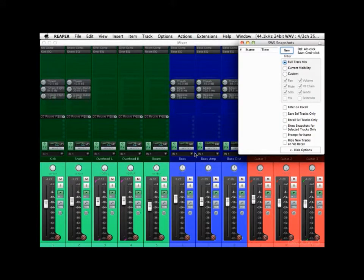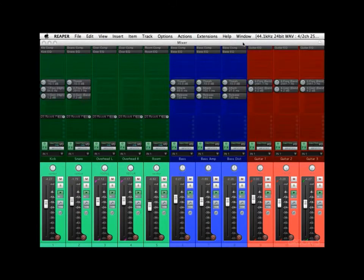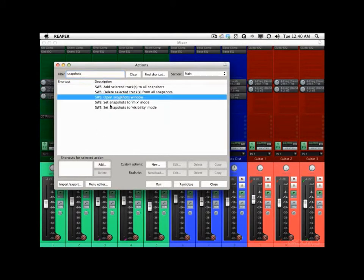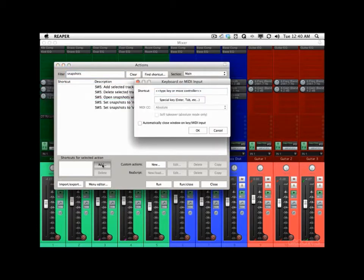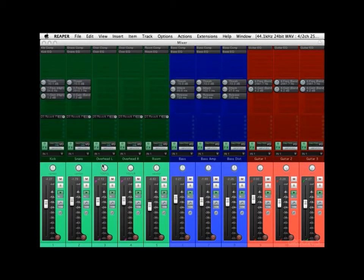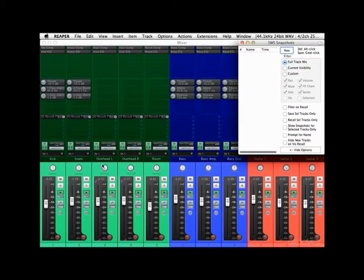We can also make a keyboard shortcut for this. Go to Actions, type in 'snapshots', and right here, open Snapshots Window. We'll make it F4 — it doesn't matter what we choose as long as we remember it. Now if we hit F4, it opens right up.